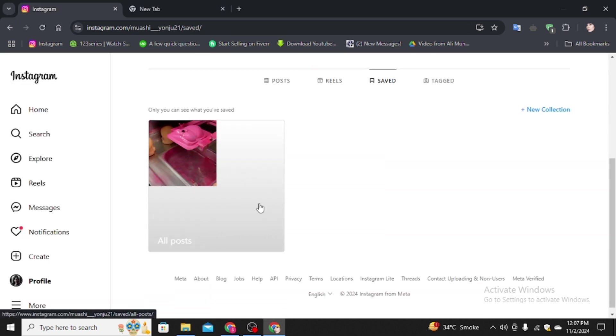So this is how you can find the reels that you saved on your Instagram account on PC in very simple and easy steps to follow. So yeah, that's it for the video. Thanks for watching.